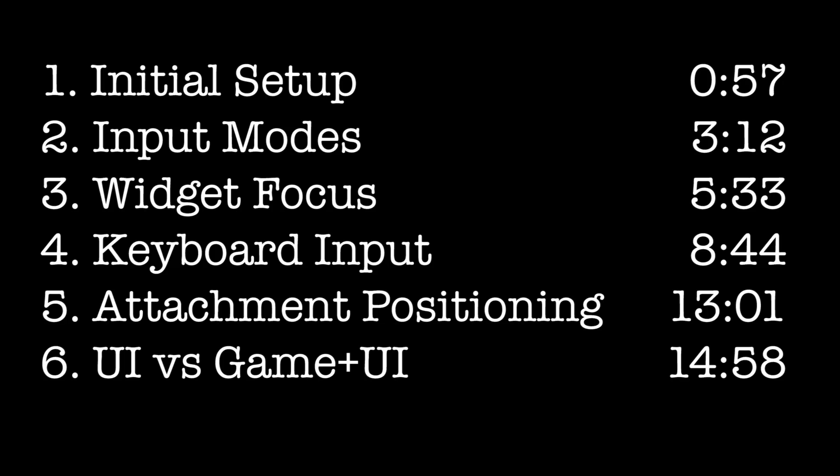Here's a breakdown of what we will cover in this video and the corresponding timestamps. So if you want to skip ahead to any of those sections, feel free to do so now. Otherwise, we have a lot to get through, so let's get started.